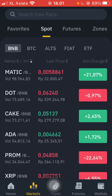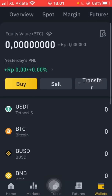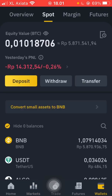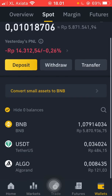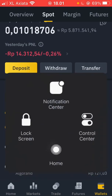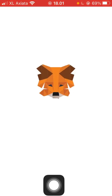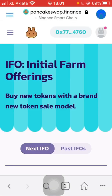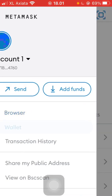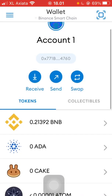We are going to open our wallets and then withdraw our BNB into the Binance Smart Chain. Let's go into the MetaMask wallet with BSC. We can see here the network is Binance Smart Chain.